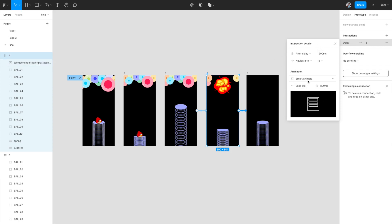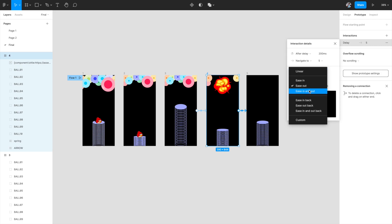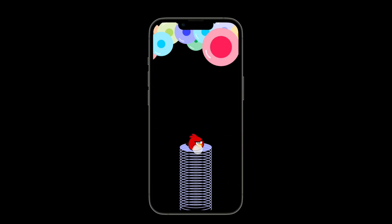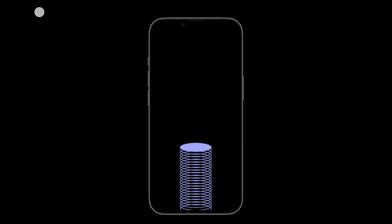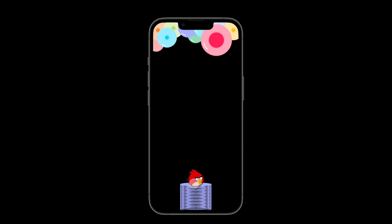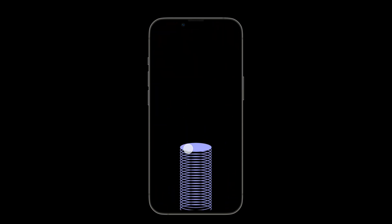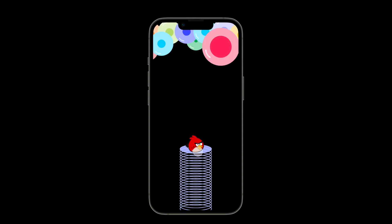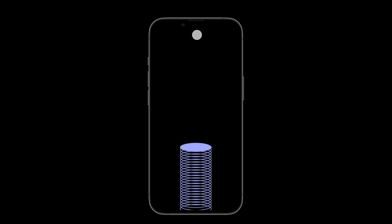Now let's see the prototype in play mode. Pull it down — and it looks so good! You can pull it down again. In the second frame I made the circles a little smaller, so when you pull down you get a subtle animation on the balloons too. The bird rotates as it moves up, the balloons fall down, the explosion happens — everything looks great.